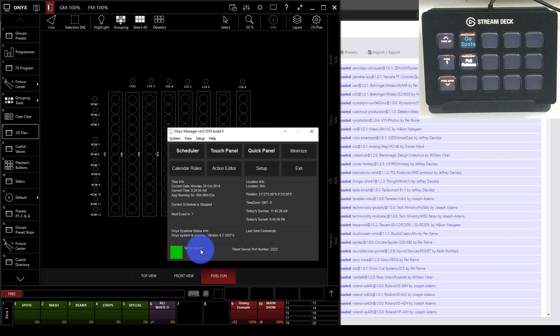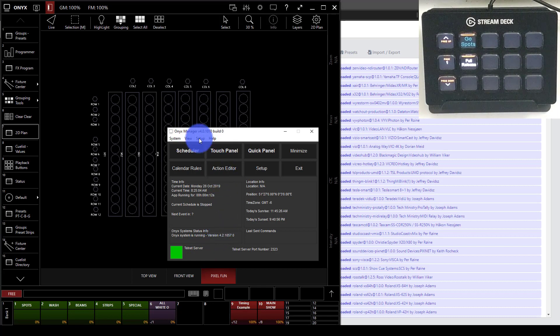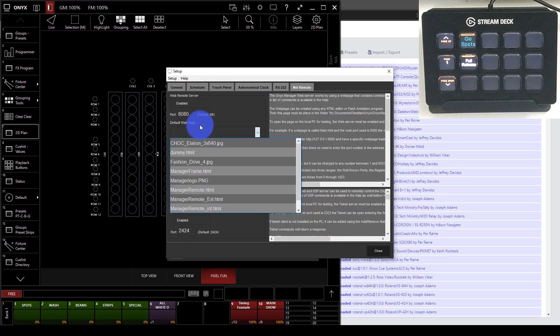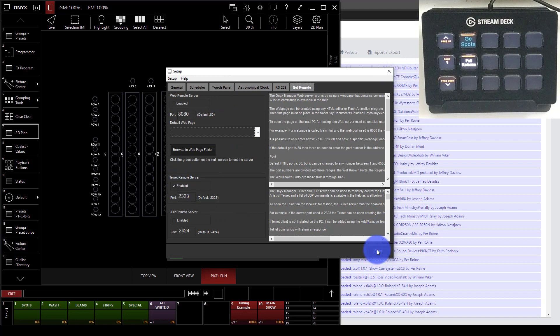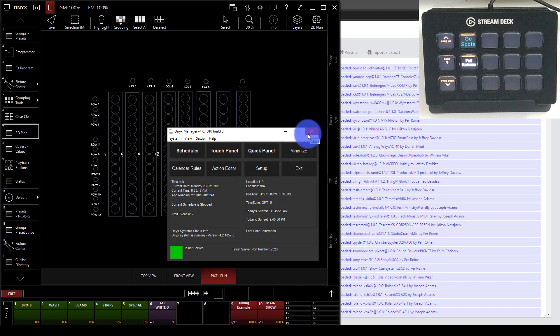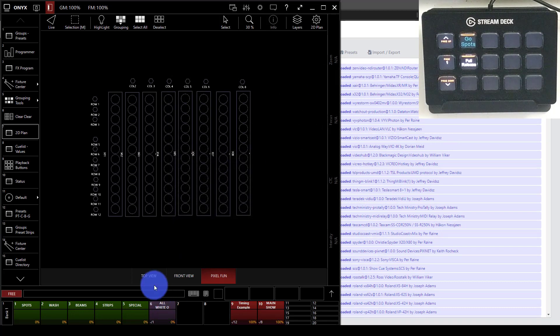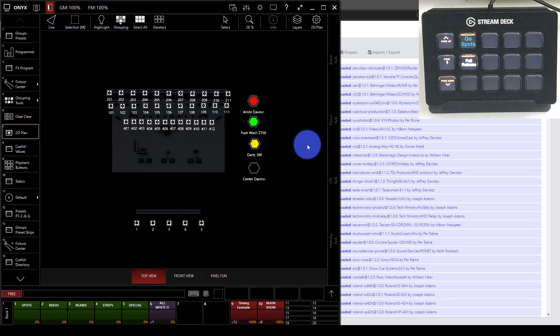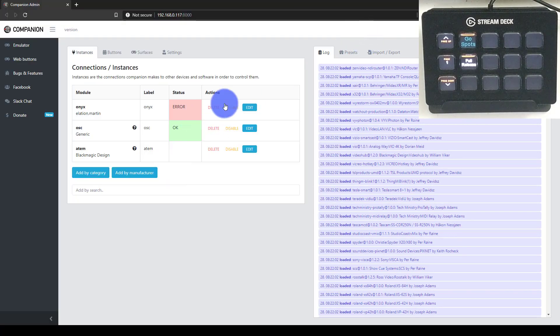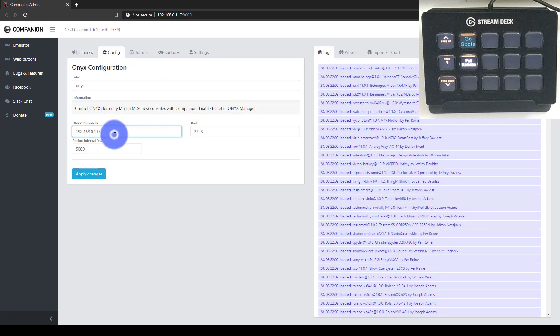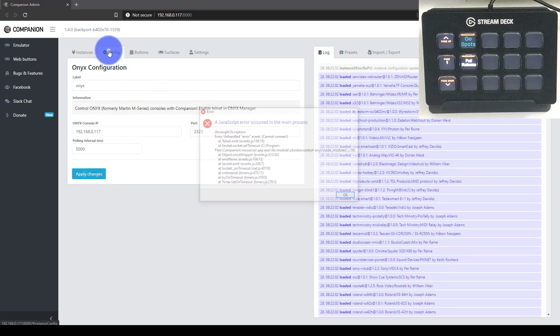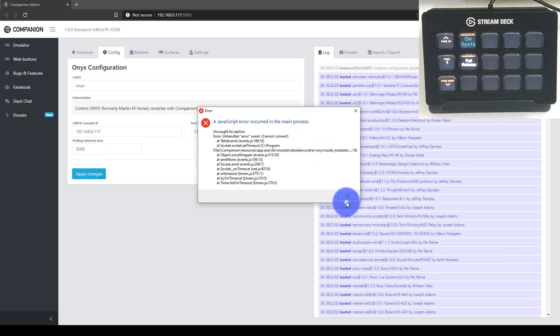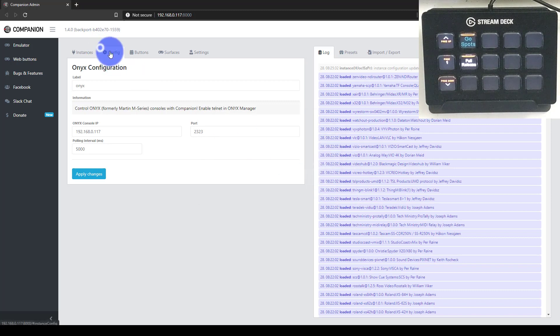To get Onyx set up, I actually have to go into Onyx and use the Onyx Manager software. Once that loads, you press Continue and you have to turn on the Telnet server. I don't really know what that means, but it's how over the network - and I'm on the same computer here, so it doesn't have to be over a network - but it's how Onyx is able to connect to Companion. I went to Setup from the menu, went over to Net Remote, went to Telnet, I enabled it, and then it just worked.